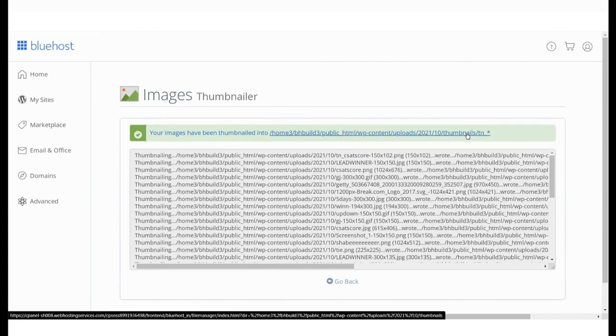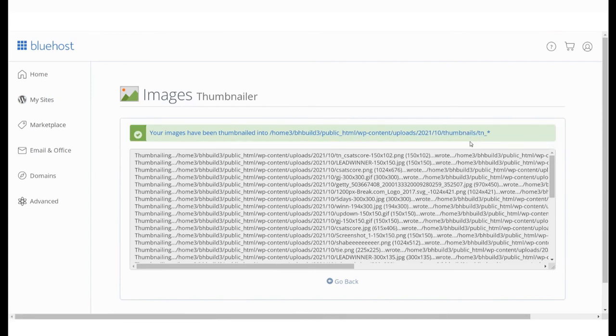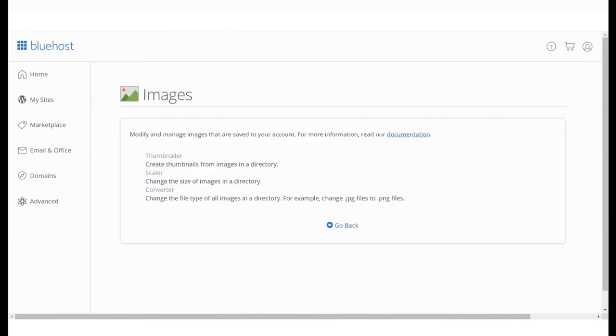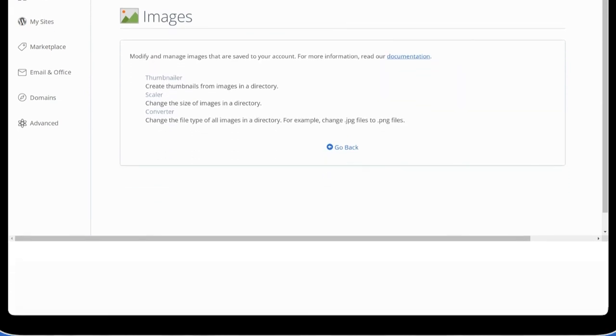There will not be any changes to the original file. Check out our next video on how to reduce image sizes in cPanel.